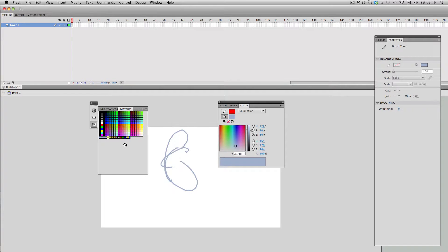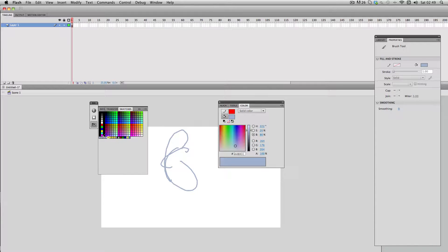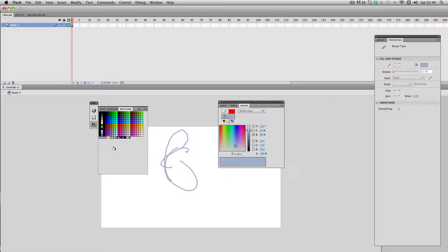Right now as it stands these custom colors are only saved to this file. If I make a new Flash file or I open an existing Flash file these won't be there.